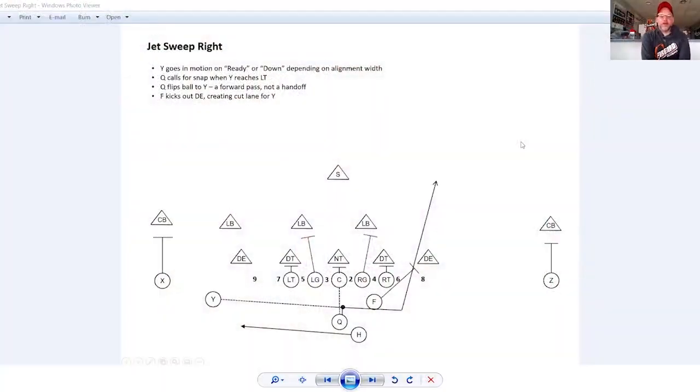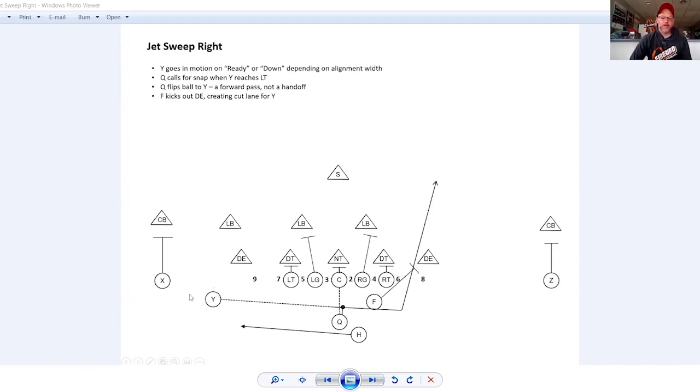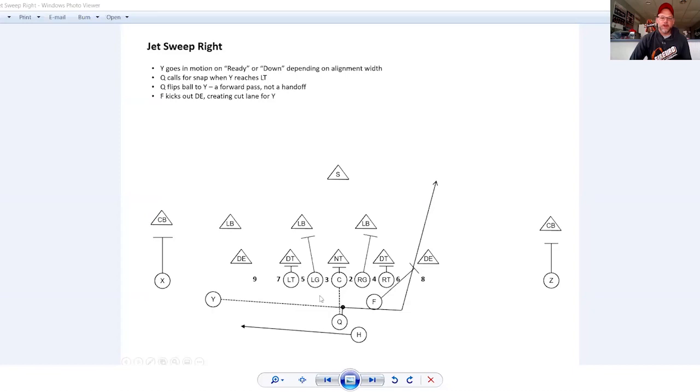Okay, let's talk Jet Sweep right here. We are lined up in our pickle formation, the L sound at the end of the formation meaning that the Y lines up in the left slot right here. X is split wide. Z is split wide here too, but we could also put the Z down here attached to the line next to the right tackle in a tight end spot. And that would be another way to do this.